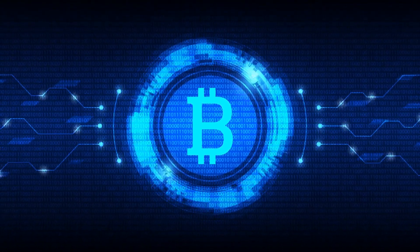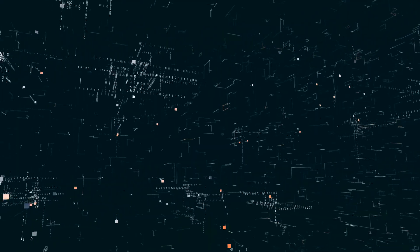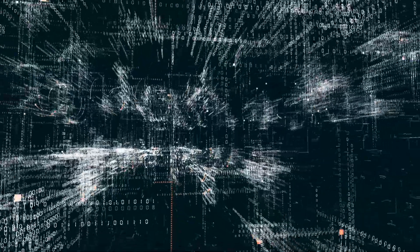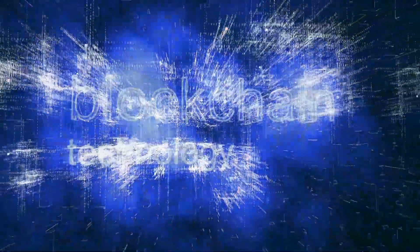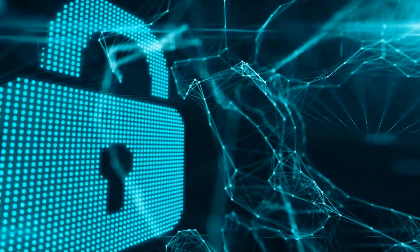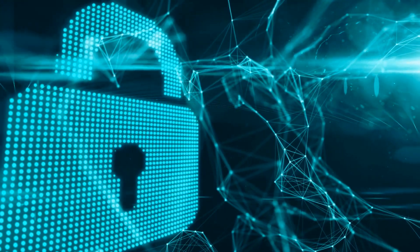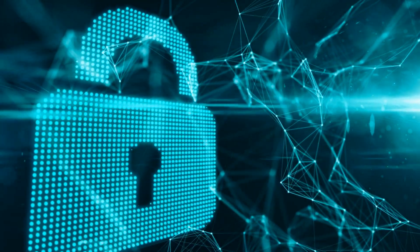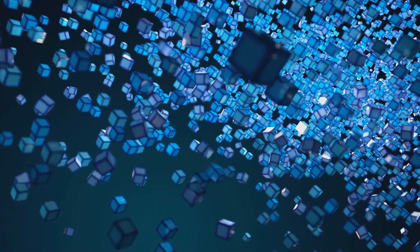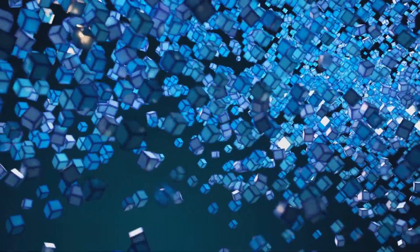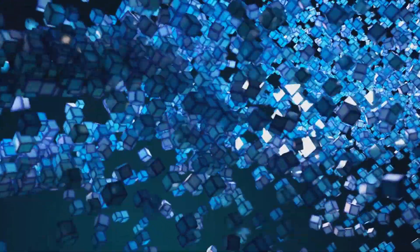But what makes these codes so special? It's their creation process, a complex mathematical operation called cryptography. This process ensures that tampering with any block of data is a Herculean task. Any attempt to alter one block would necessitate changes to all subsequent blocks, a feat near impossible to achieve.